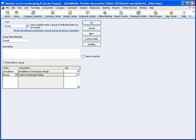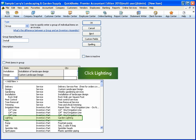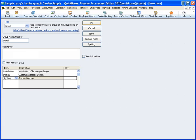Let's add a third item to this group. Double-click the next item line. From the list, click Lighting. To save our new group item, click OK.